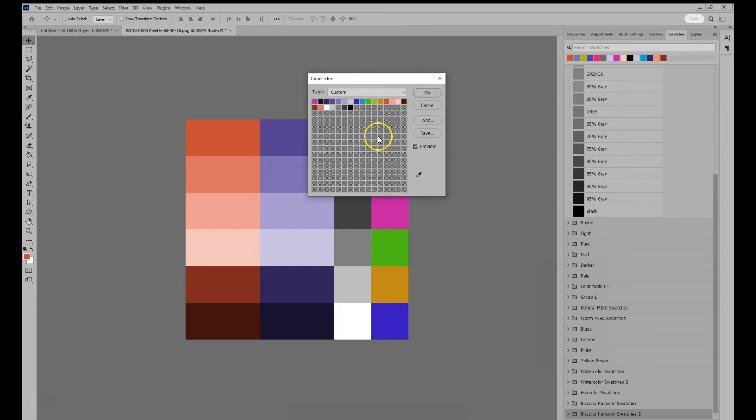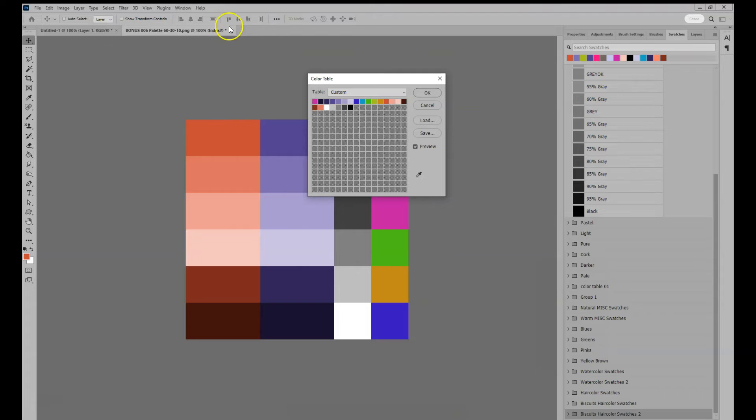You really need to index first. Don't forget this step. Otherwise the color table option won't be available.